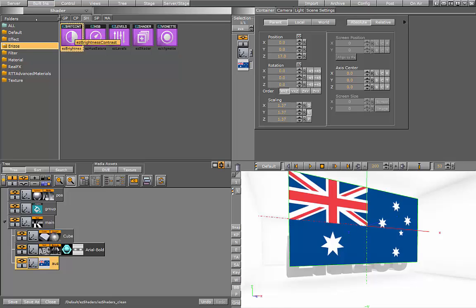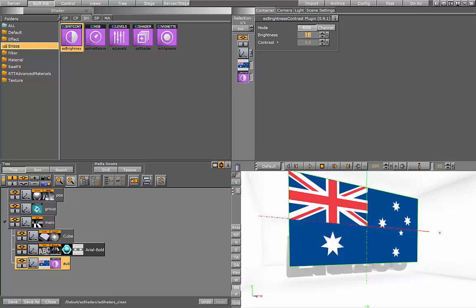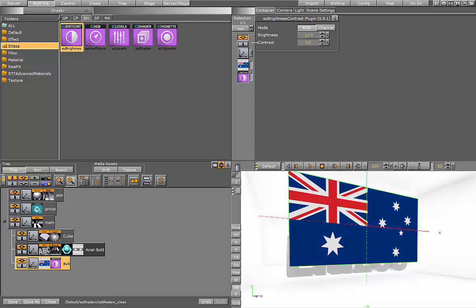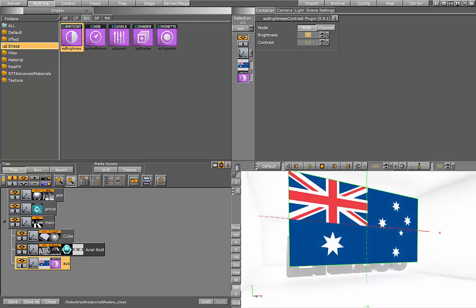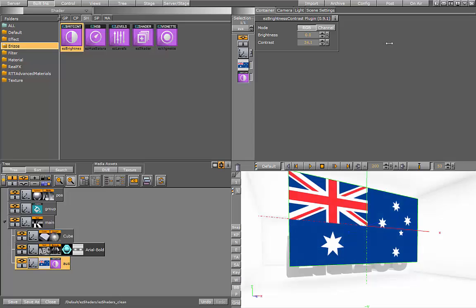So let's start with the Easy Brightness and Contrast shader. I'll just drag it here onto my flag. And then I can start playing with the brightness of my texture. I can make it darker or brighter, and I can also play with the contrast. We can make the colors really stand out and bright.